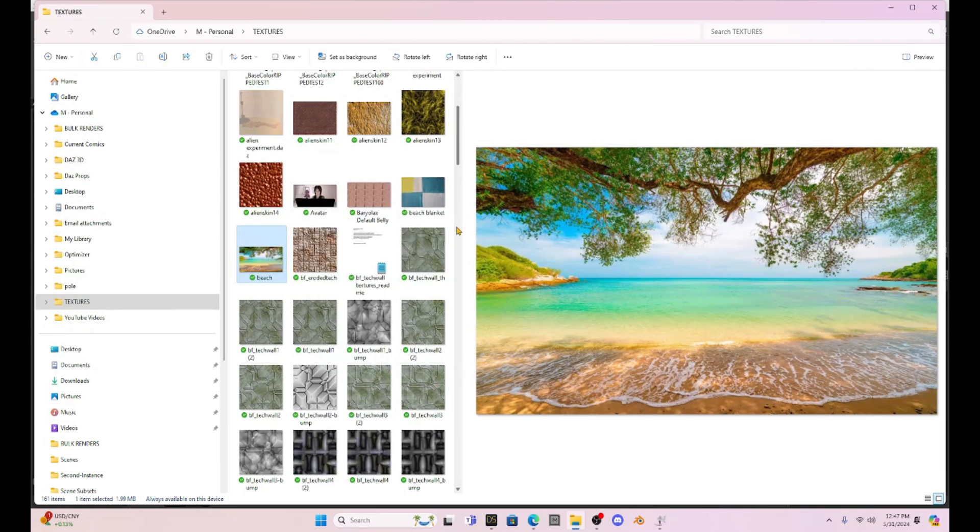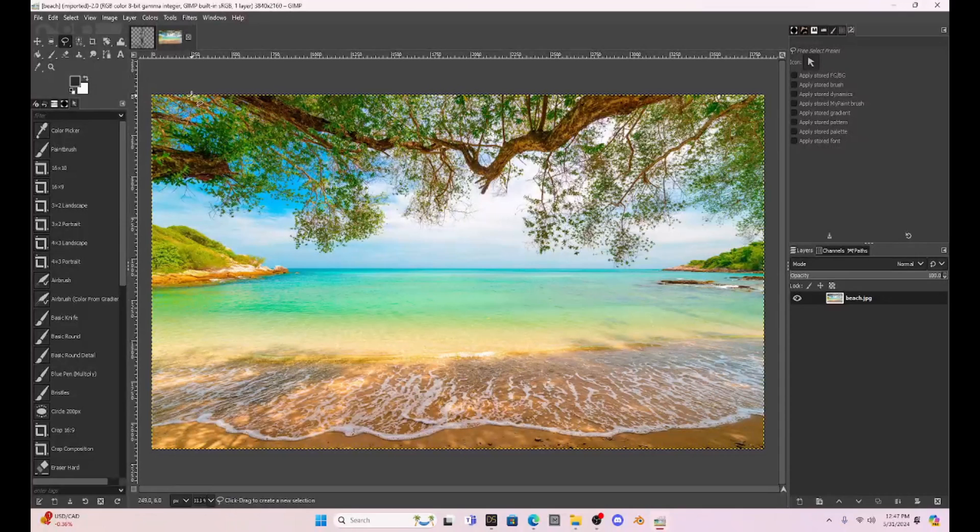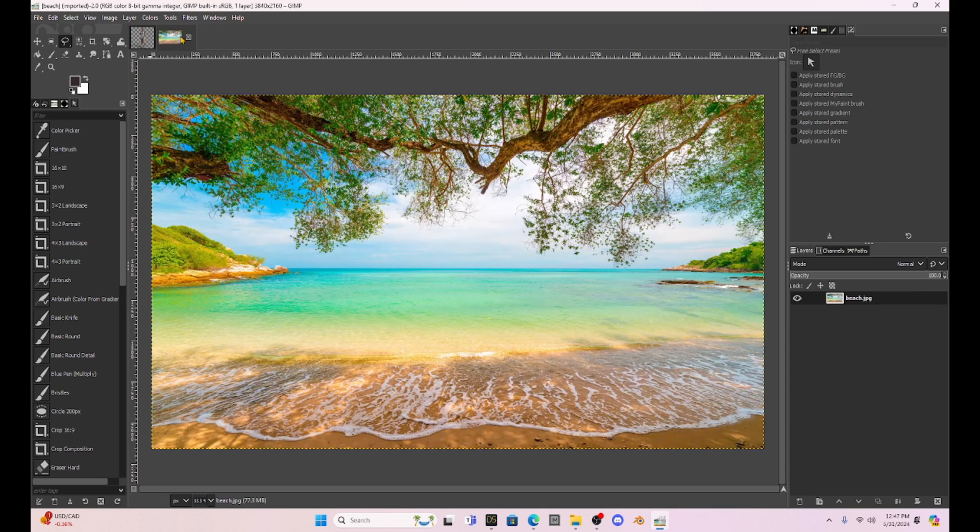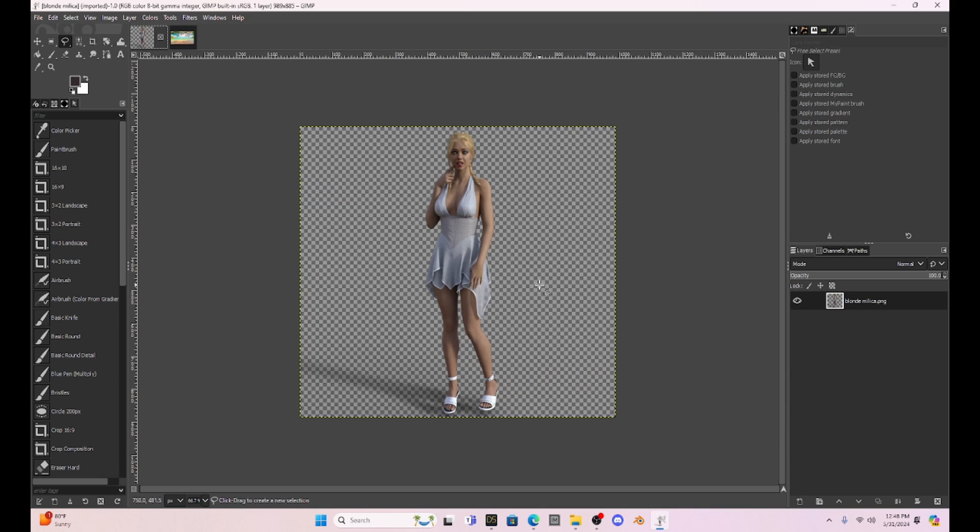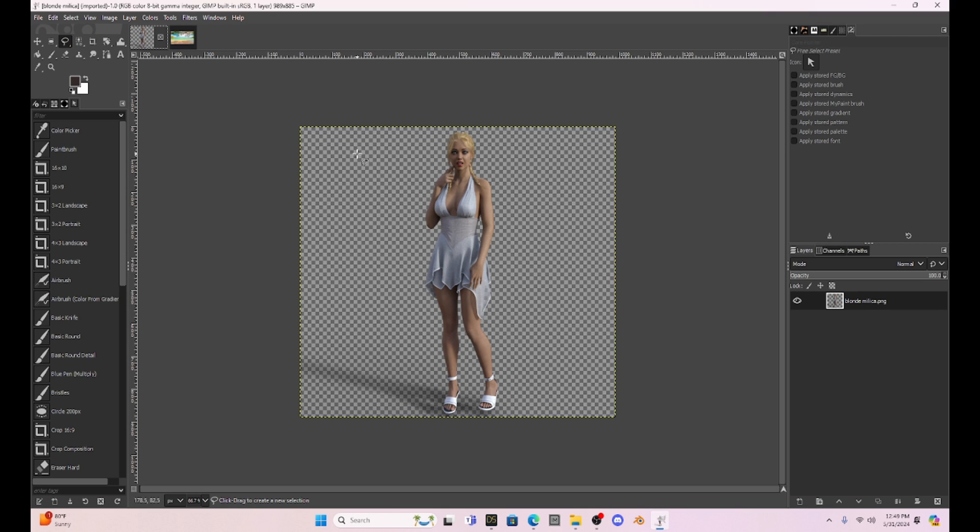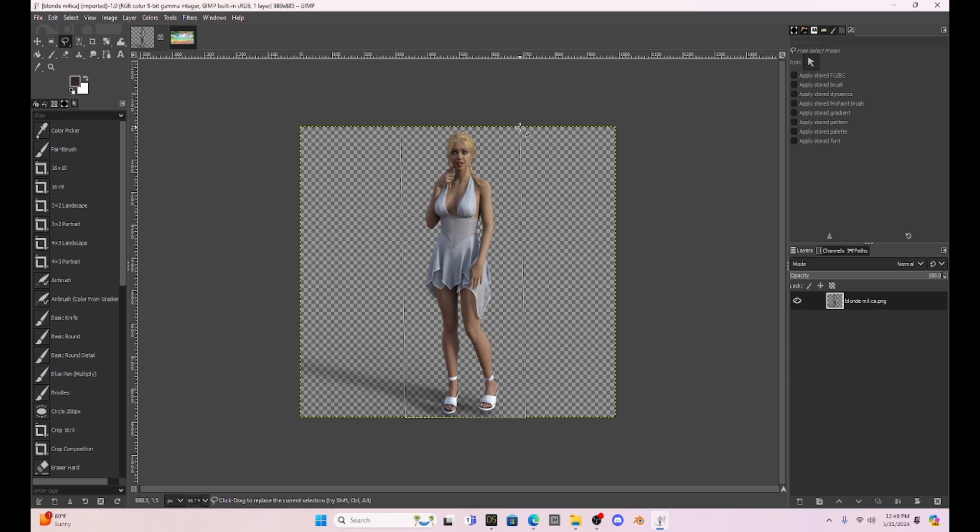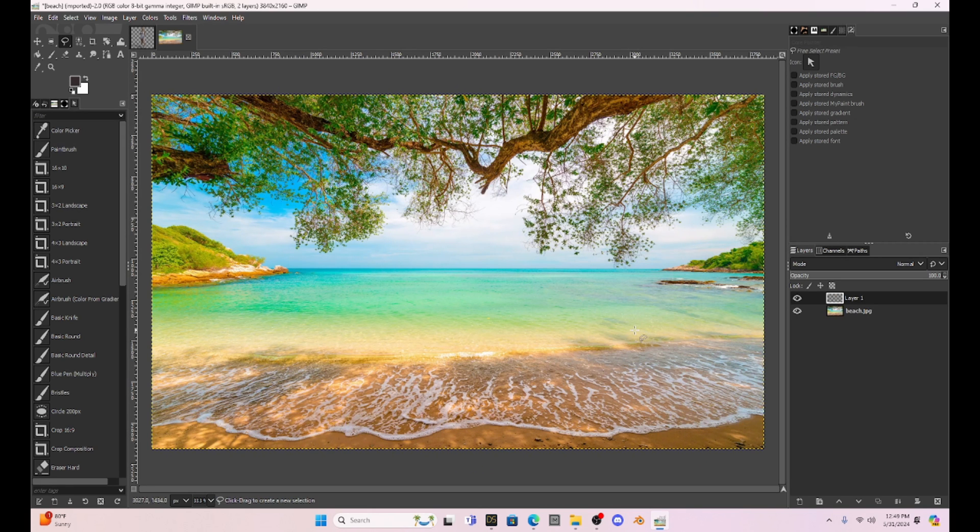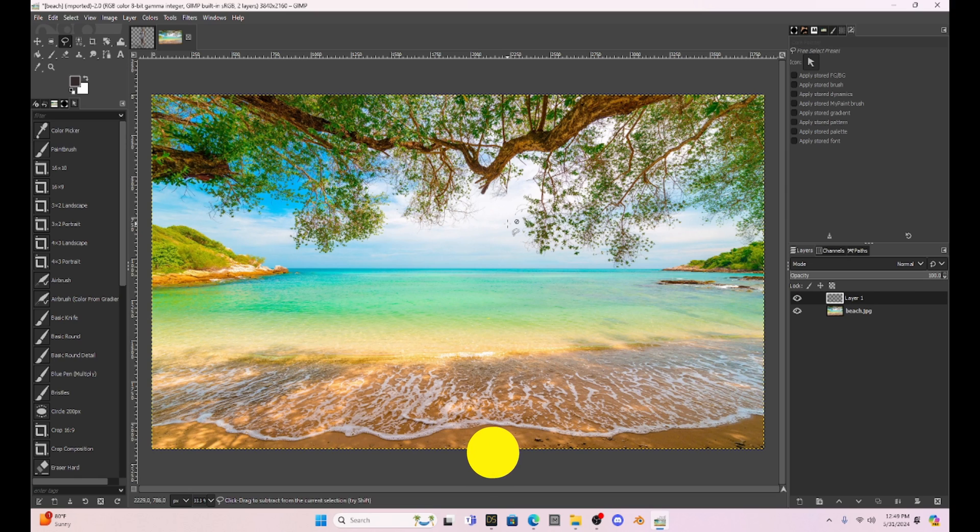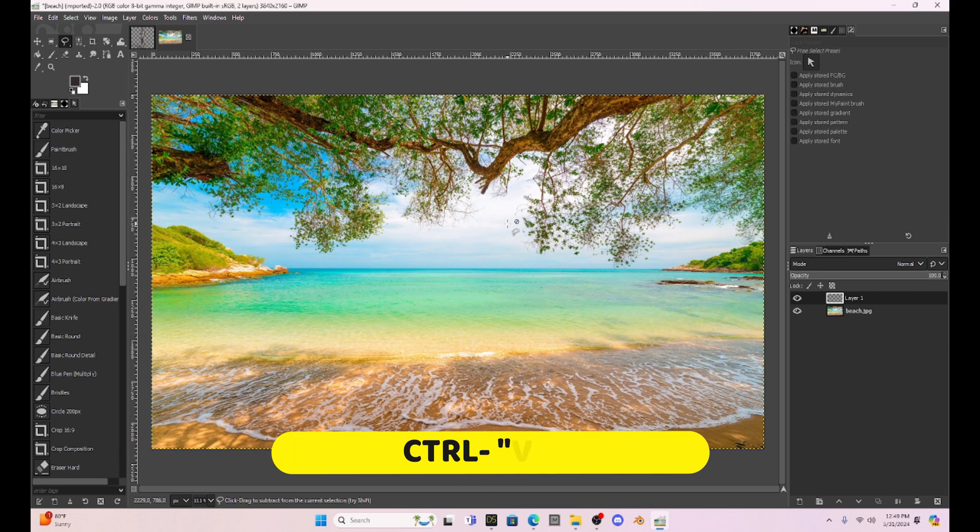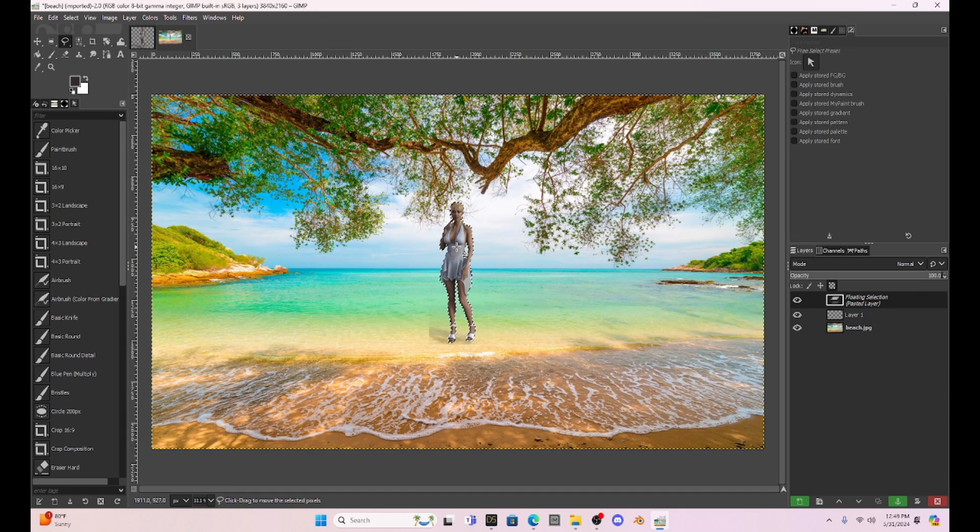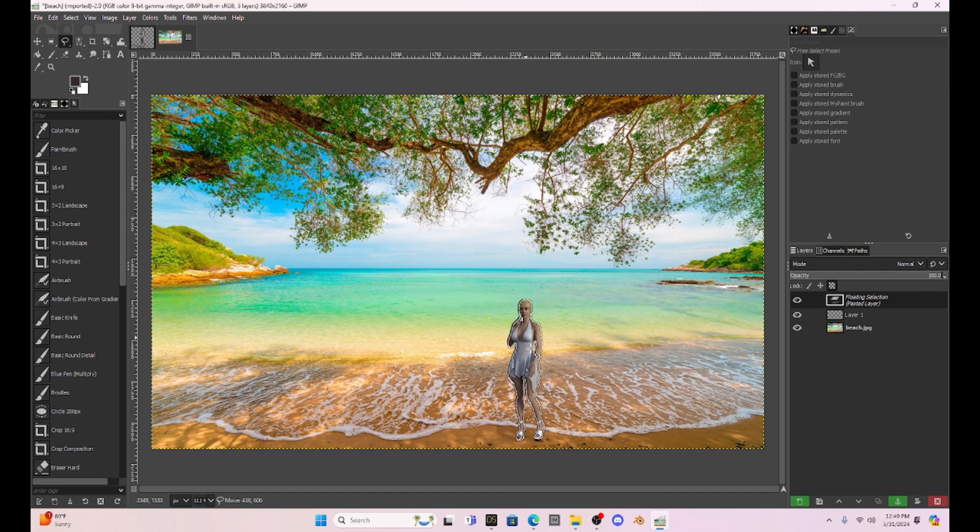So I'm going to open this picture up with GIMP and now we have Milica and we've got the background. Go to my Milica character and I'm going to use my lasso tool and I'm just going to select around her so I can copy Milica. So I'm just going to hit ctrl c. I'm going to copy that then I'm going to take go back to my image and I'm just going to hit ctrl v and I've got Milica added into the scene.